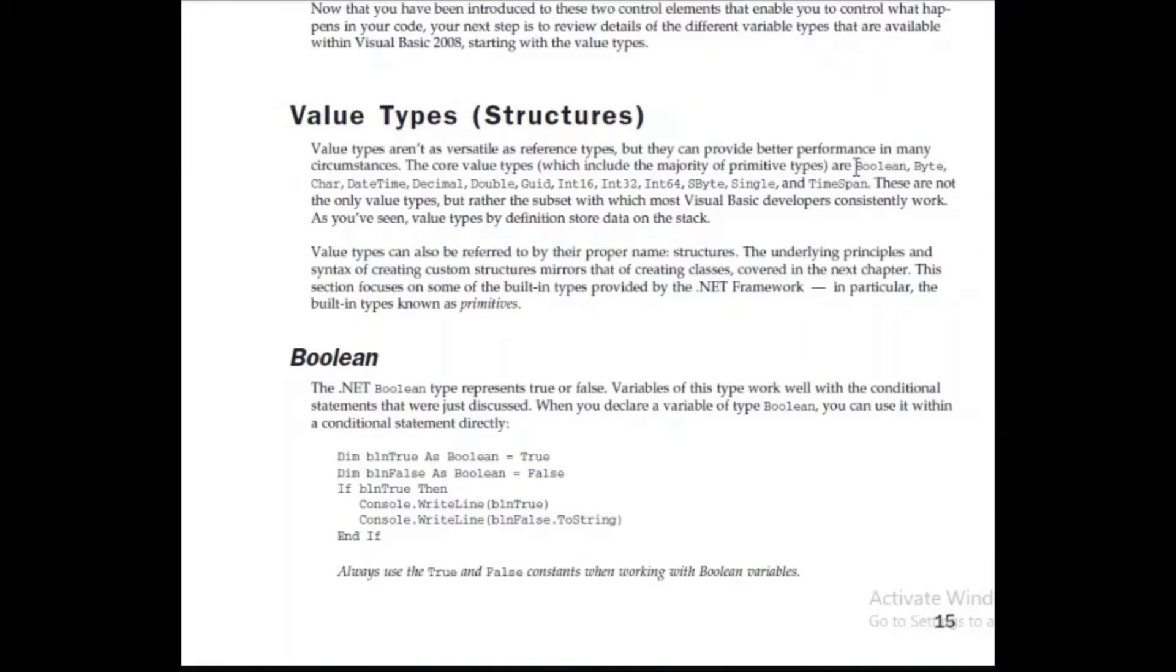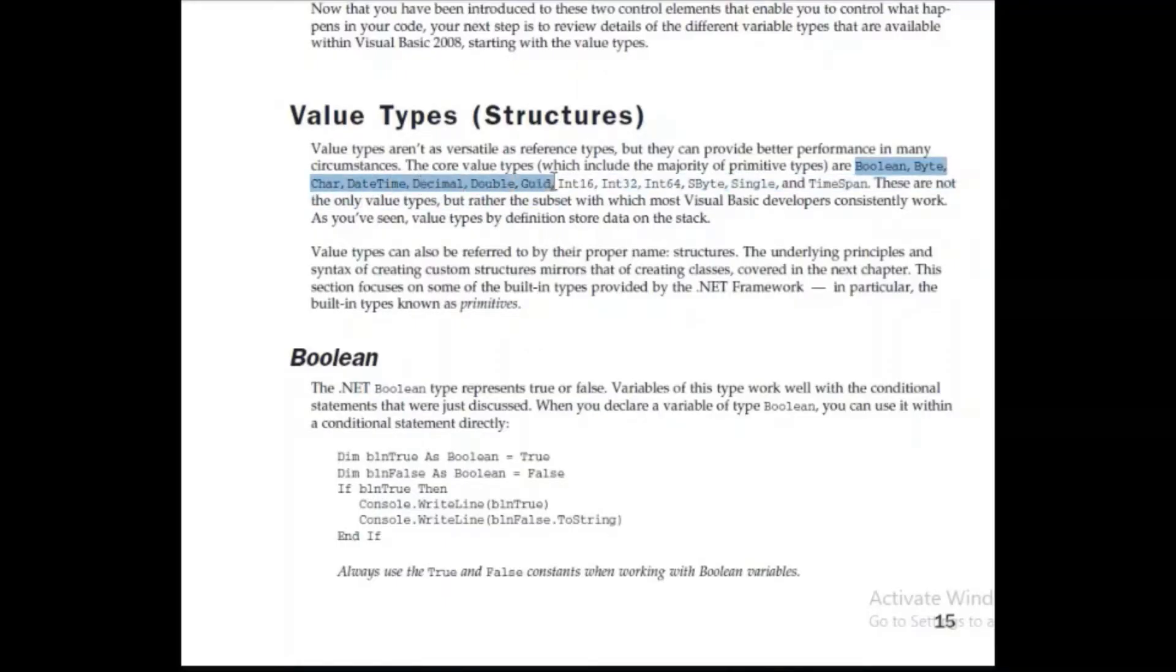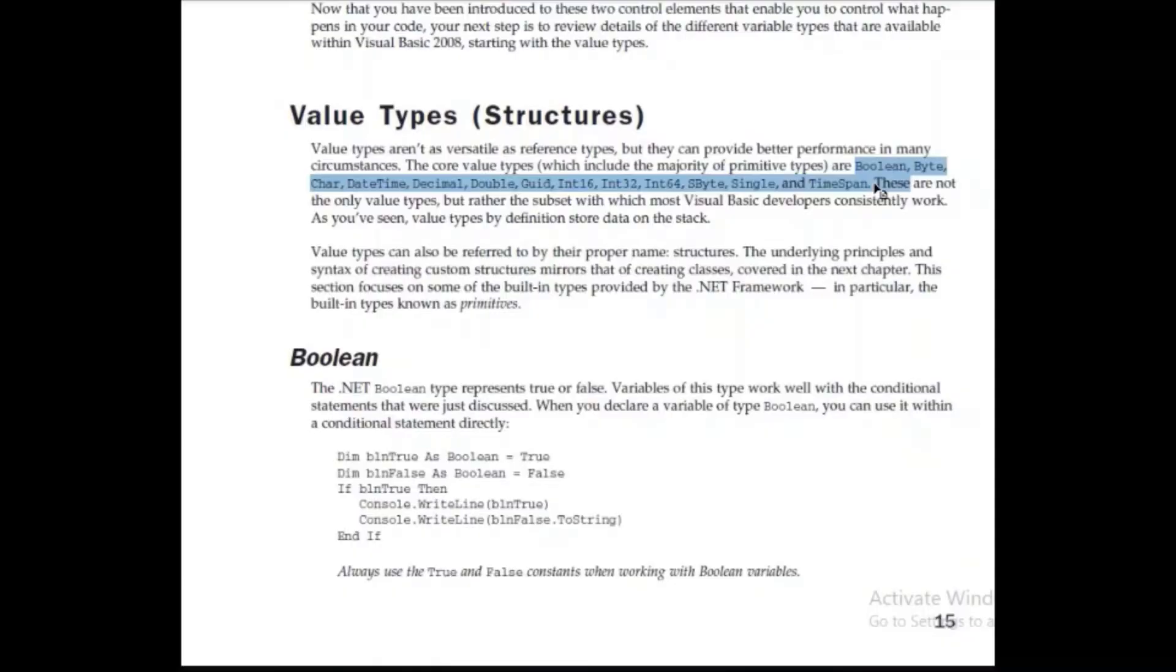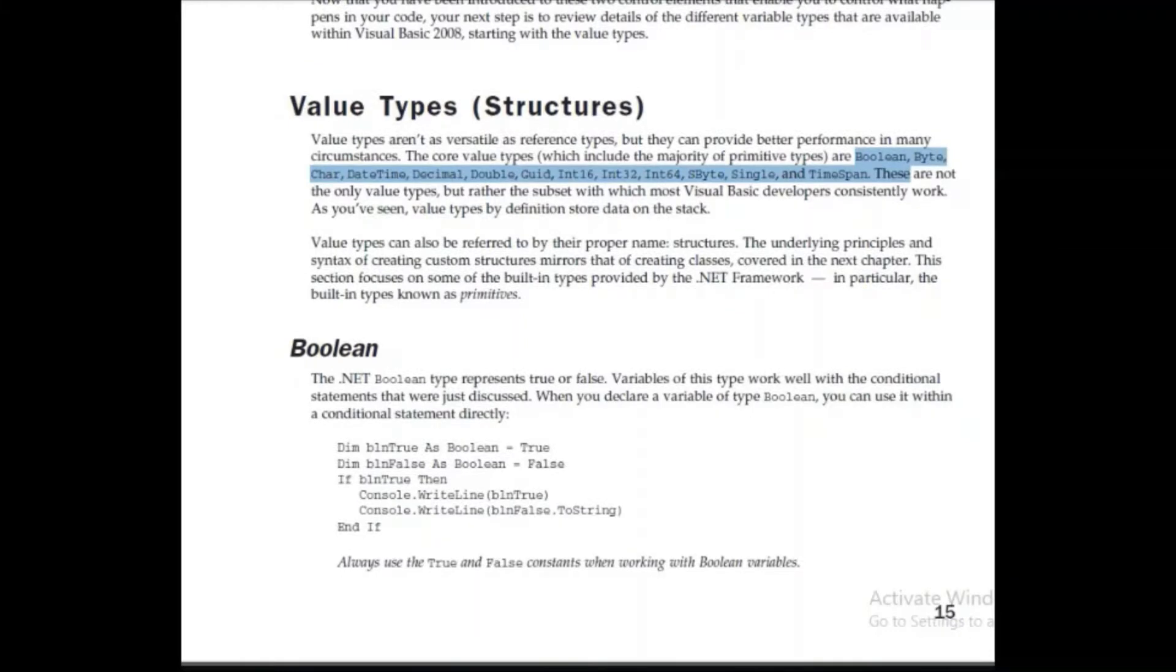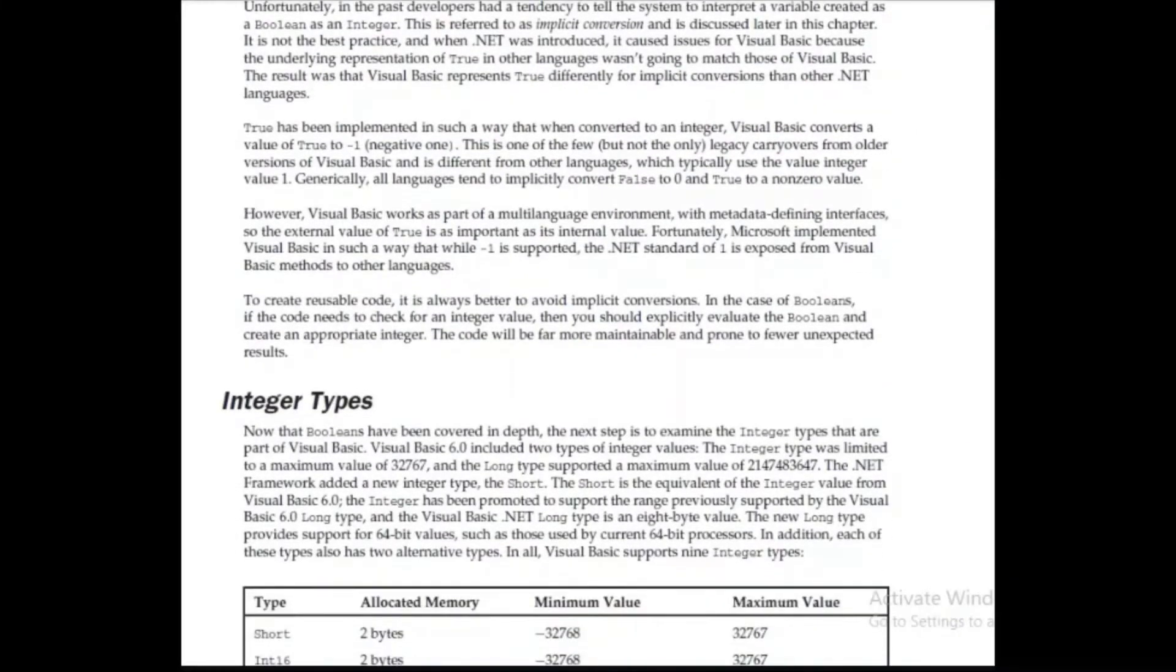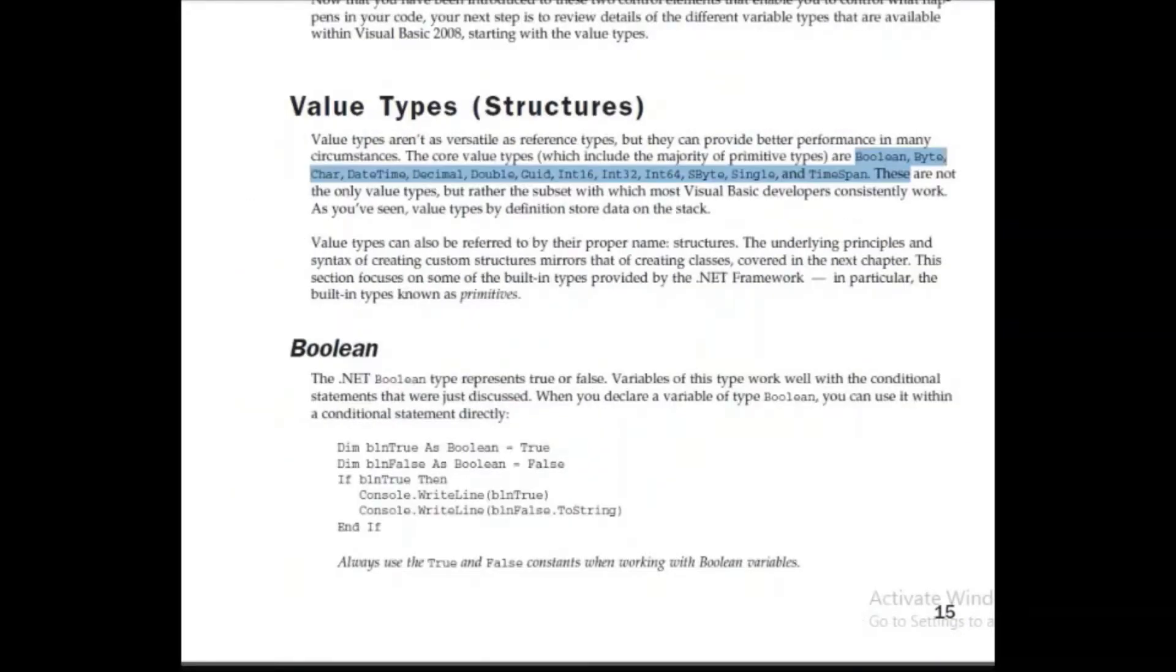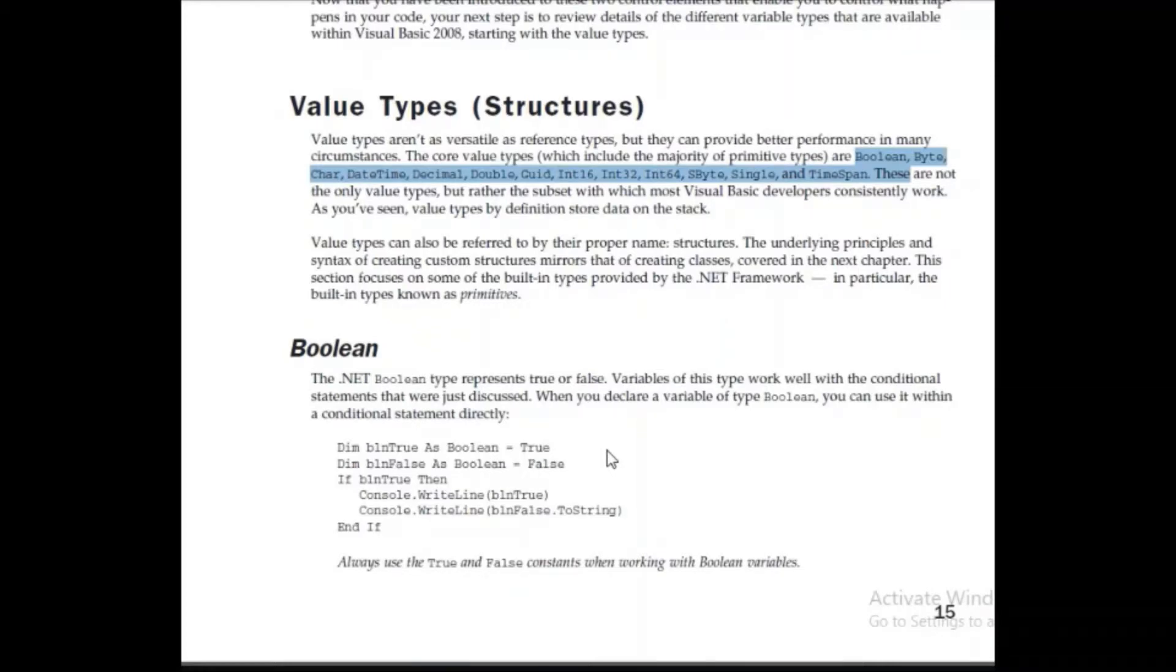The data types that are supported are Boolean, Byte, Character, Date, Time, Decimal, Double, Integer 16, 32, 64, FByte, Single, and Time Span. Not all are part of our course, but basic ones that are important and that are frequently used would be discussed, and the first of them is the Boolean type. The Boolean type basically represents a true or a false. So, it's usually a result of a condition.